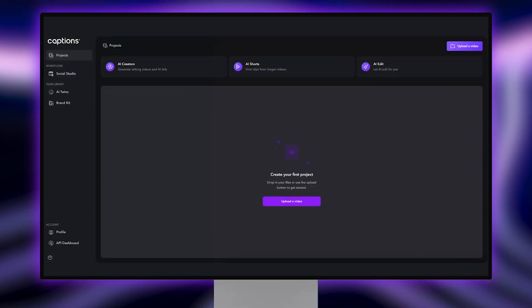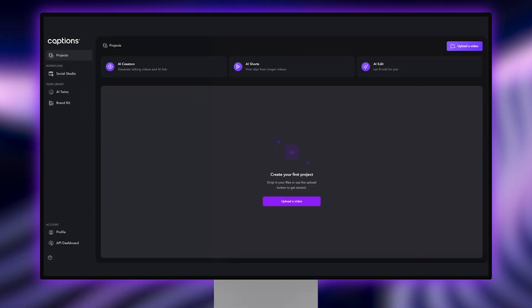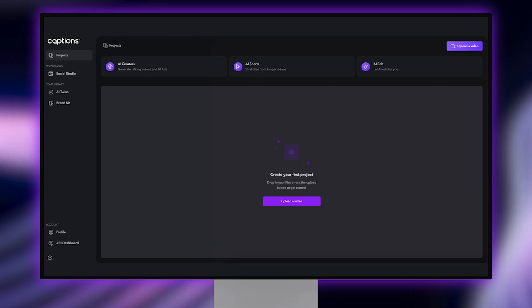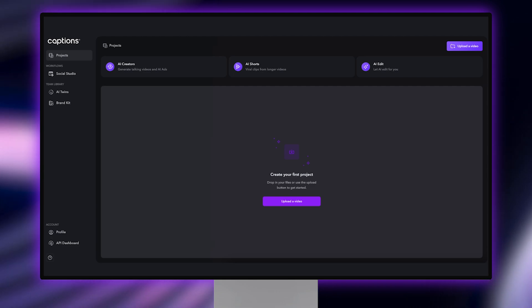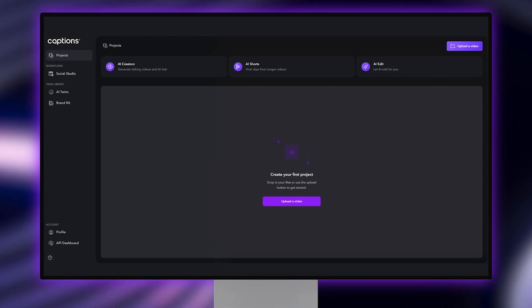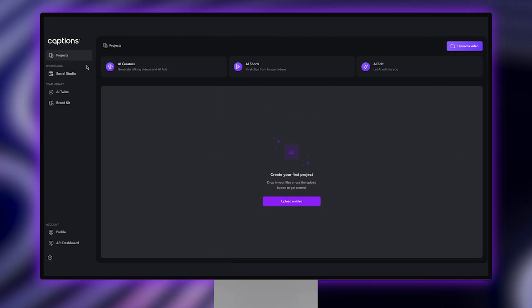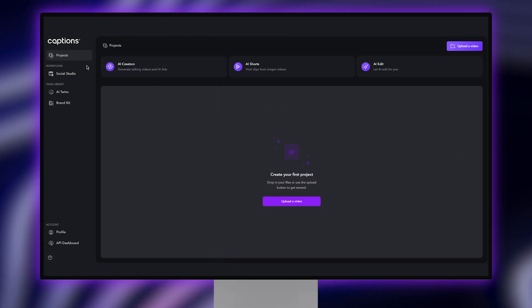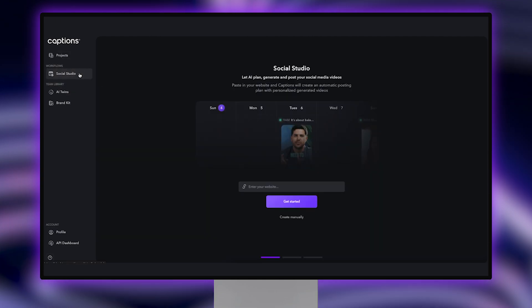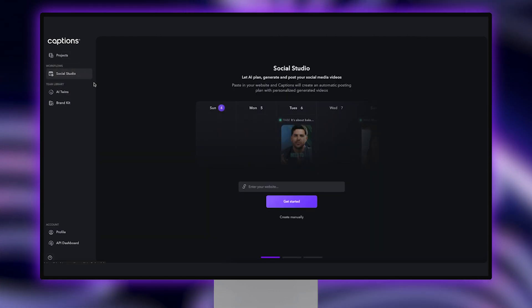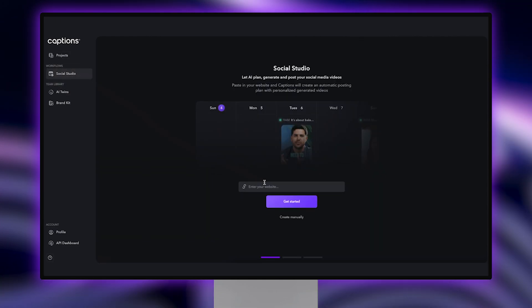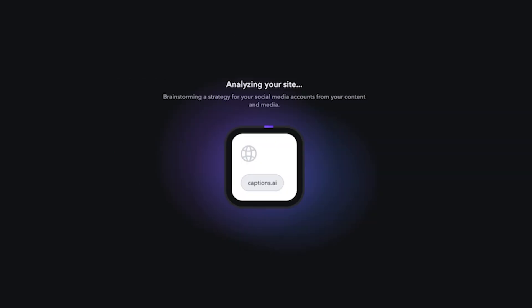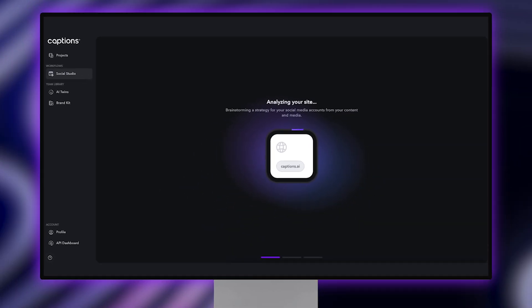Start by opening up Captions. You can use the link in the description to get started. Choose Social Studio along the toolbar under the Workflows section. Next, click on Social Studio. From here, you can paste a link to your website or product. Click Get Started and wait a few moments as AI analyzes and scans your site.